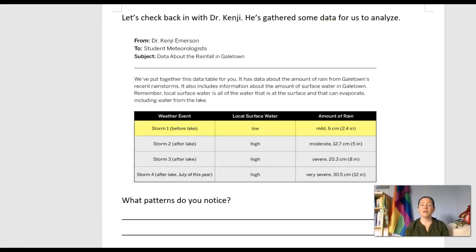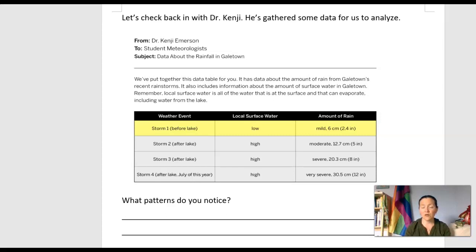Let's check in with Dr. Kenji. He has gathered some data for us to analyze. Remember, he's the forensic meteorologist who has been studying what's going on with these storms.